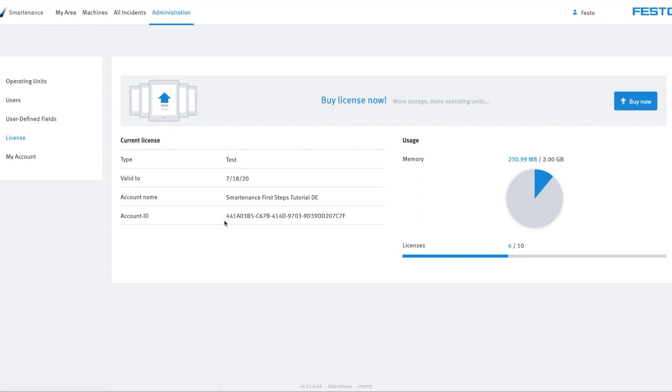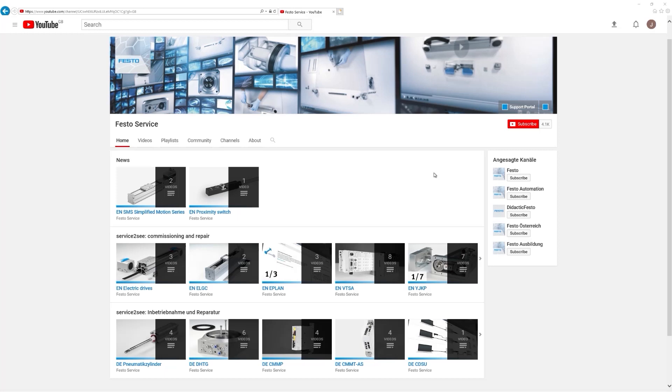Further information about Smartenance, links to the video tutorials mentioned in this video, and links for free tests can be found in the video description. If you like the videos, please subscribe to our channel and keep yourself informed. See you next time.